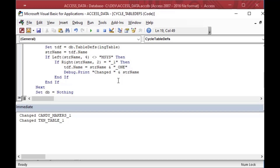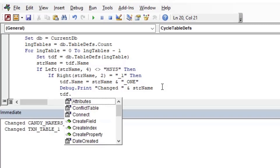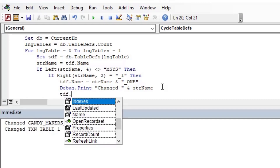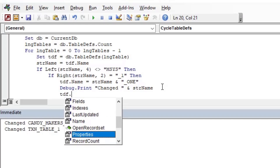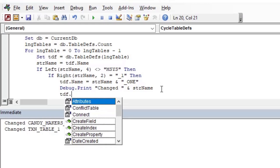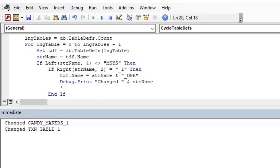You can also work with other methods and properties of the table definition objects — make sure you explore those. You can refresh the link, create new fields, create properties, and all kinds of things as you cycle through your table definitions collection.